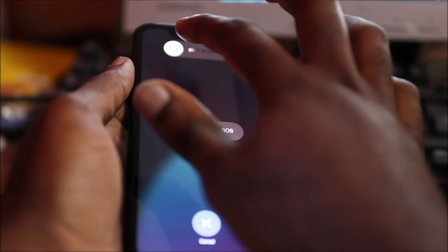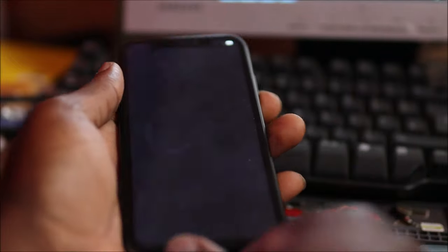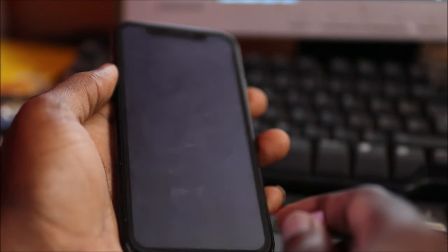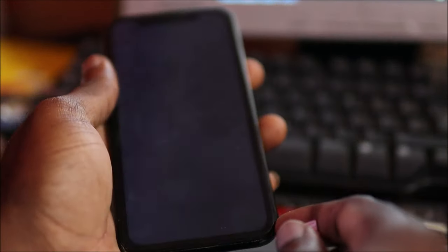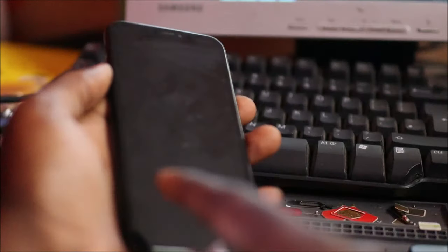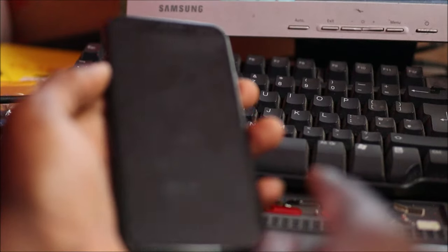You want to shut down the device and ensure that the device is turned off and the screen is off.